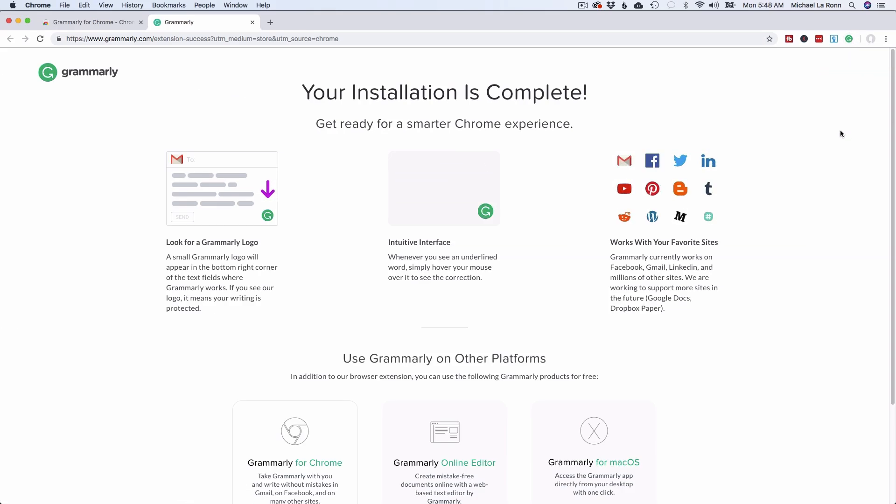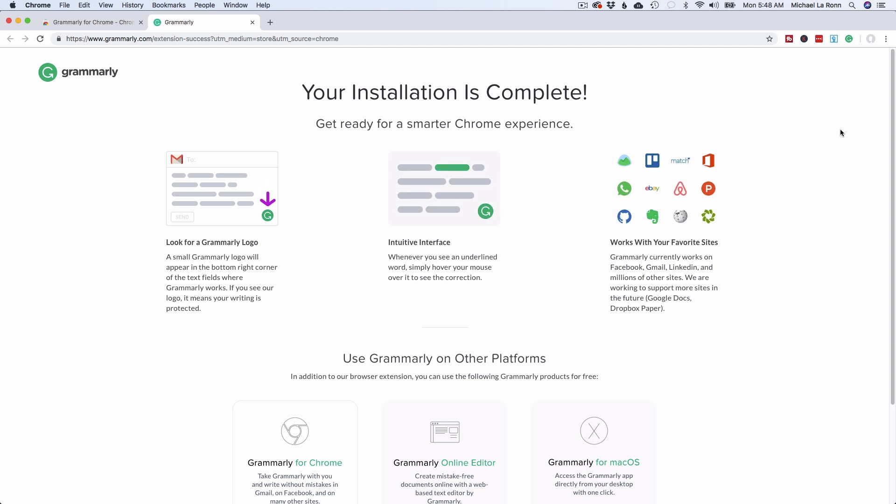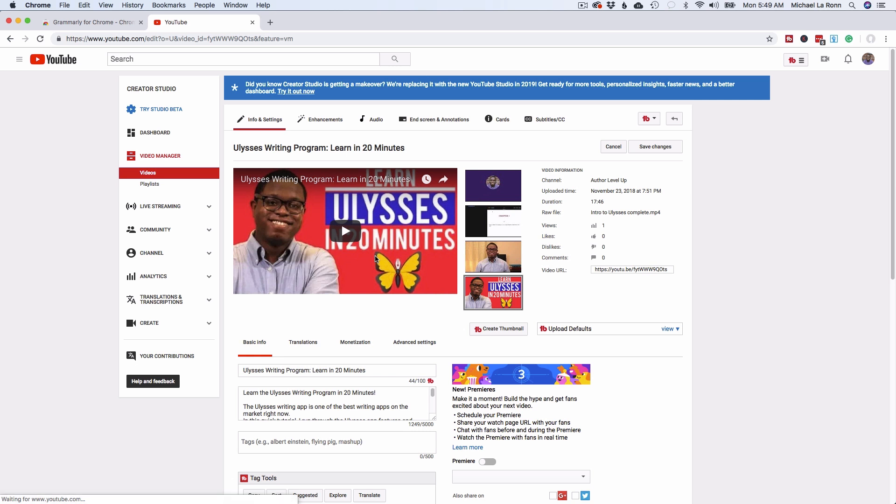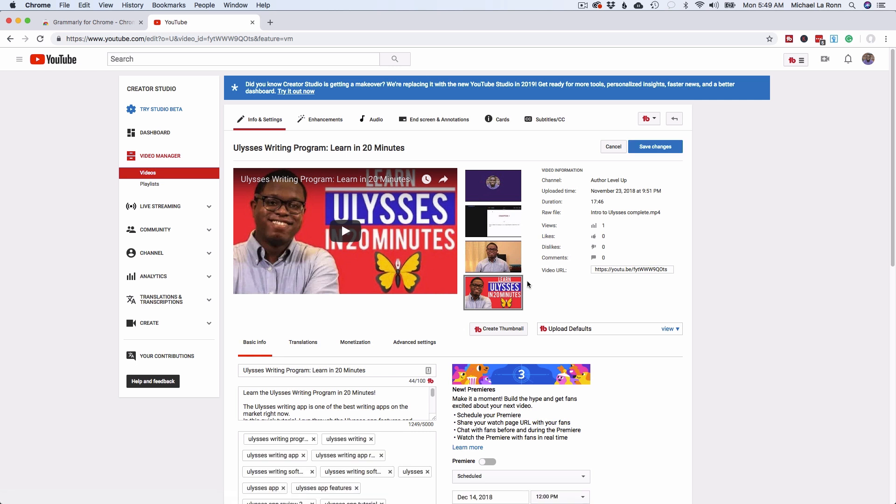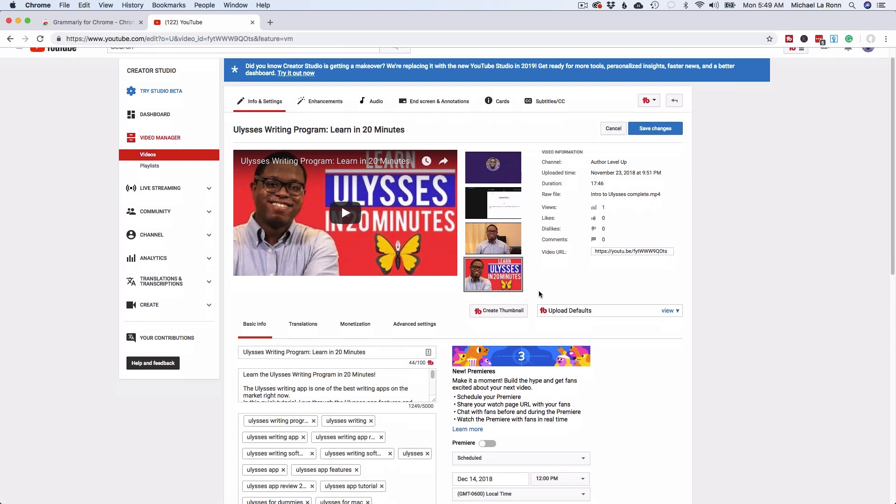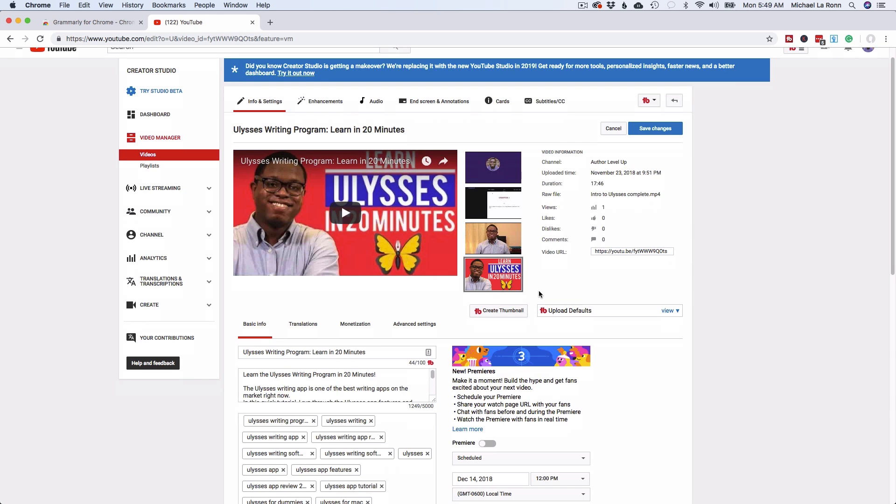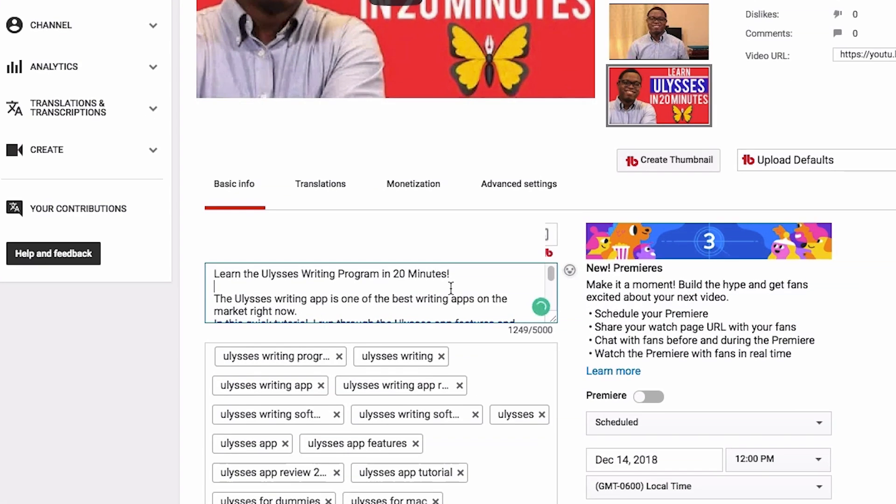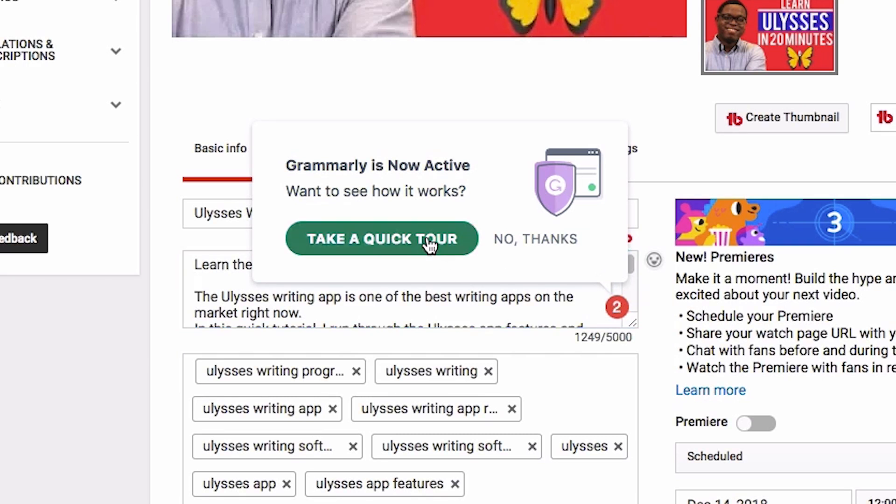So now what I can do is I can go into any website anywhere that has a text field, and then you'll be able to see exactly how this works. So I'm over on YouTube now, and I'm in a video that I have not uploaded on the channel just yet. And what I can do here is I can click into this text field, and it'll ask you to see how it works. So we'll take a quick tour.